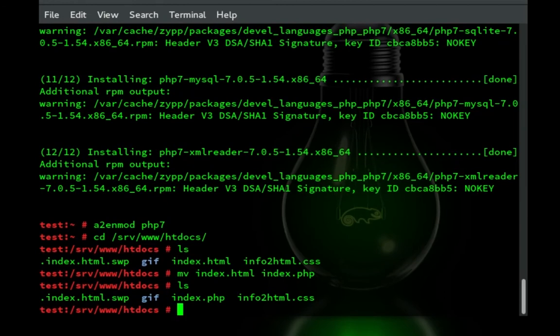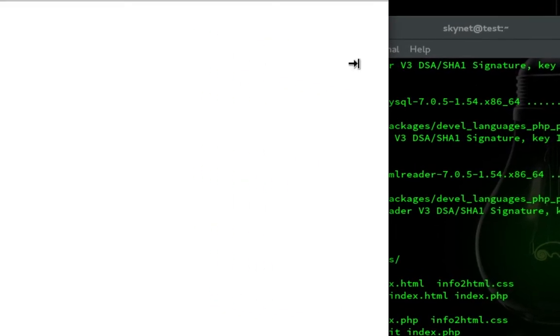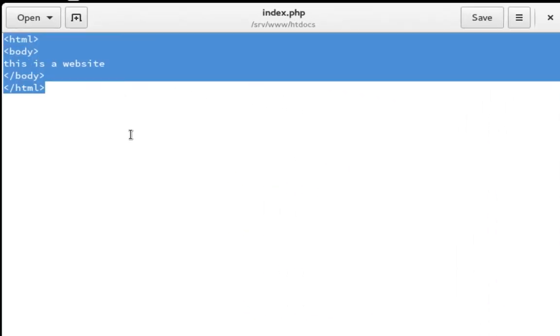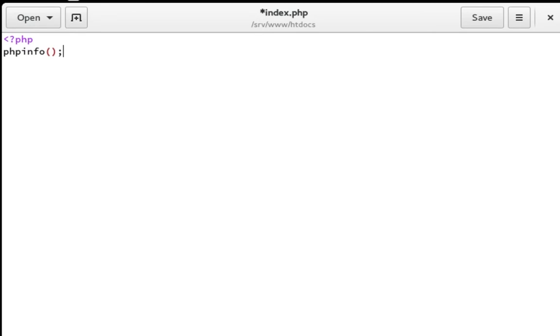So I just altered that to index.html. Now we're going to edit it. And we're just going to highlight everything and we're going to change this to open bracket question mark PHP. Next line will be phpinfo open close bracket or whatever those things are.